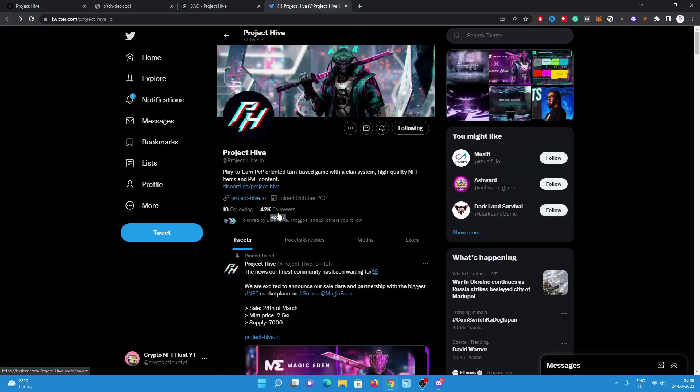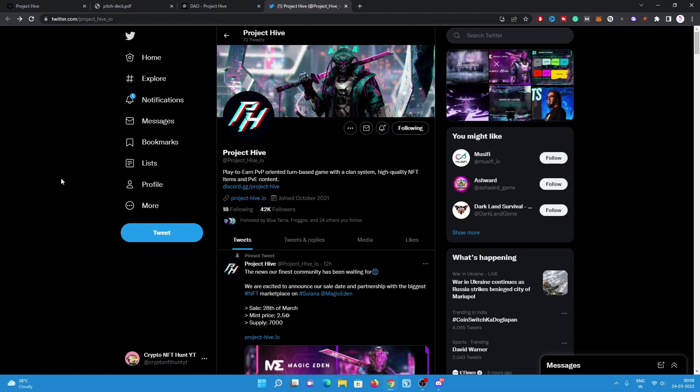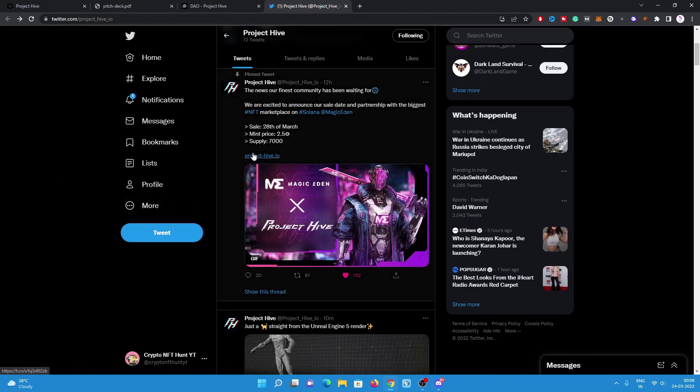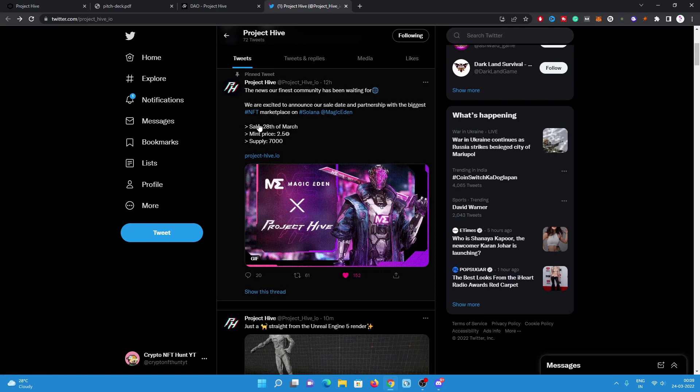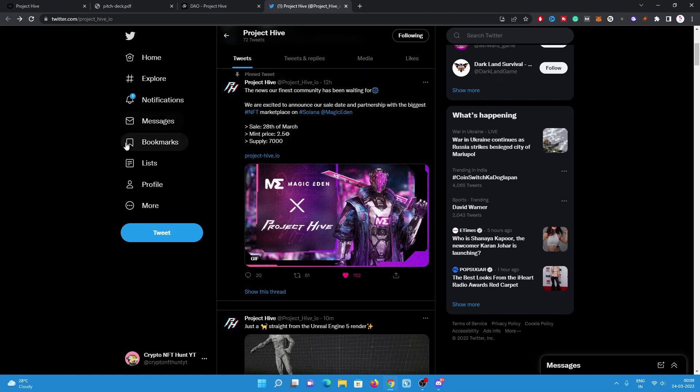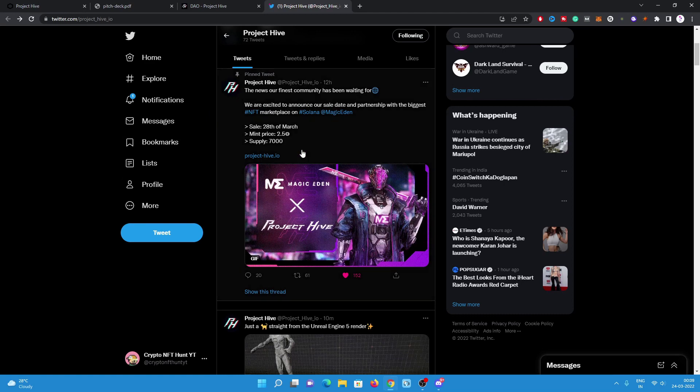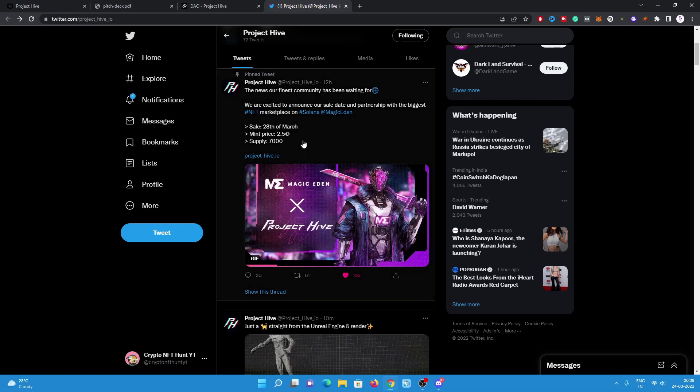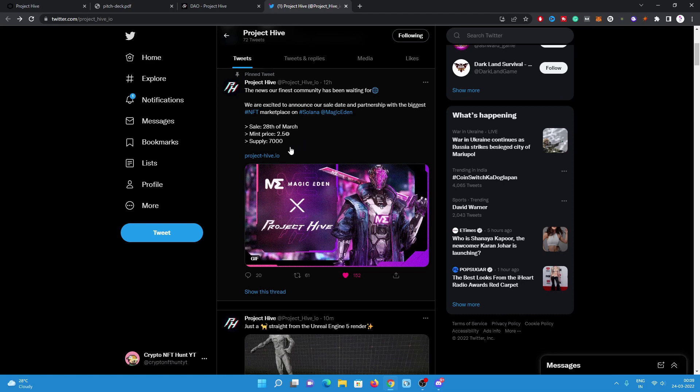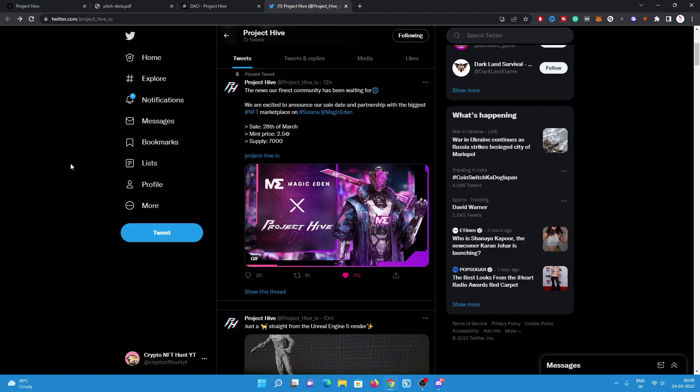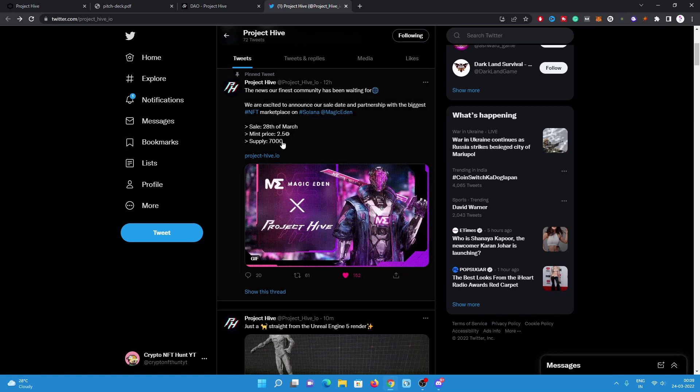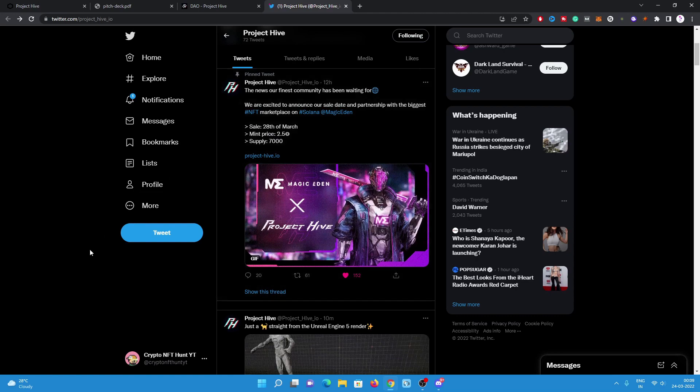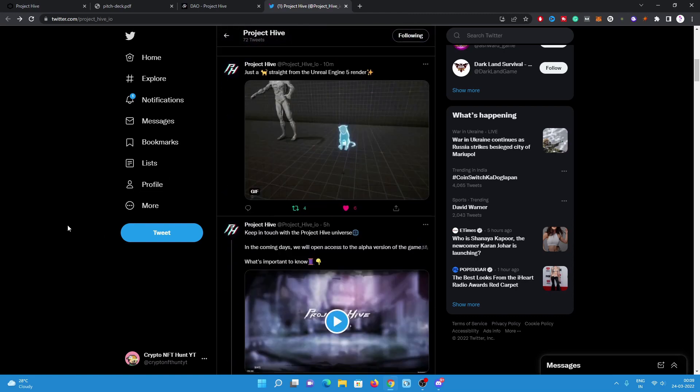They have really good followers, 42K followers on Twitter also, and really good Discord community. Have a look on their Twitter pinned message. They recently posted there are many details. Today, 12 hours ago, 7K supply with 2.5 mint price on 20th March on Magic Eden launchpad.